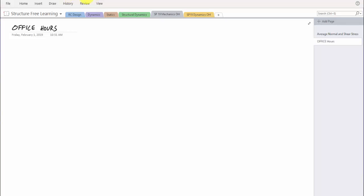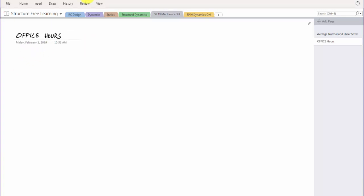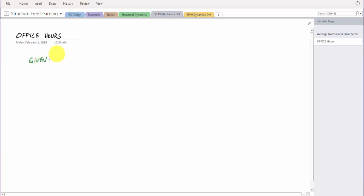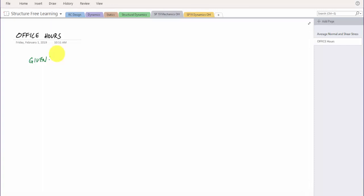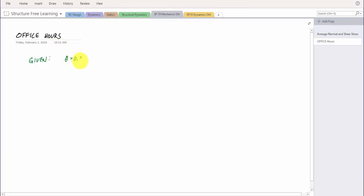Alright, office hours with structure-free learning. In this problem, I'm given a rigid rod CBD and a cable which is essentially a spring, and a force is pulling it causing stretching here in AB. That angle right here is 0.3 degrees — that little angle is 0.3 degrees.